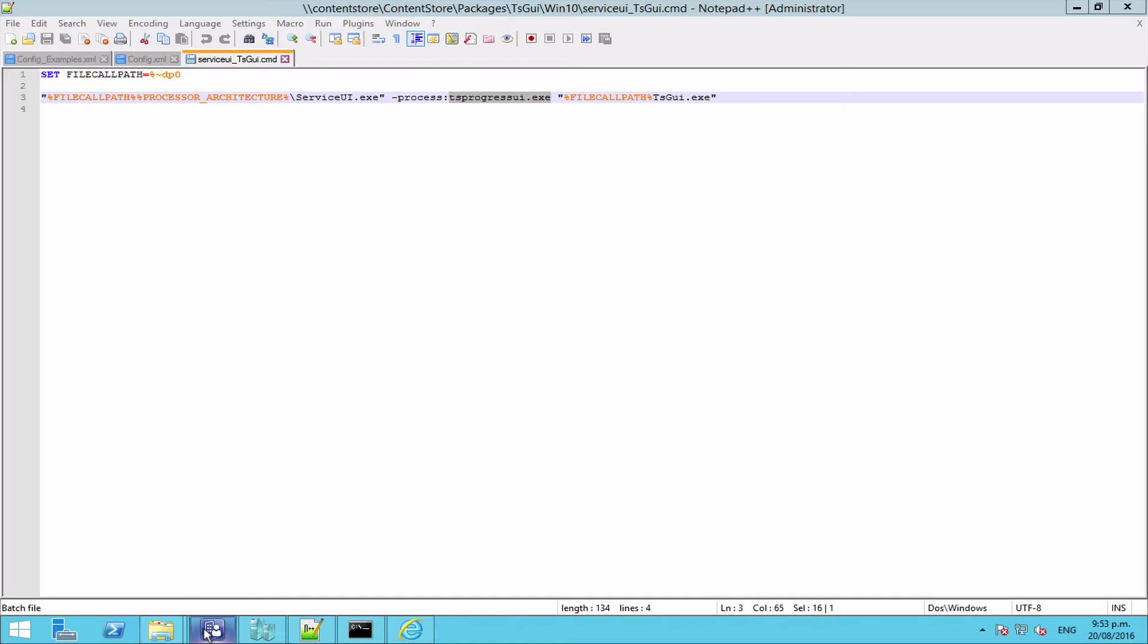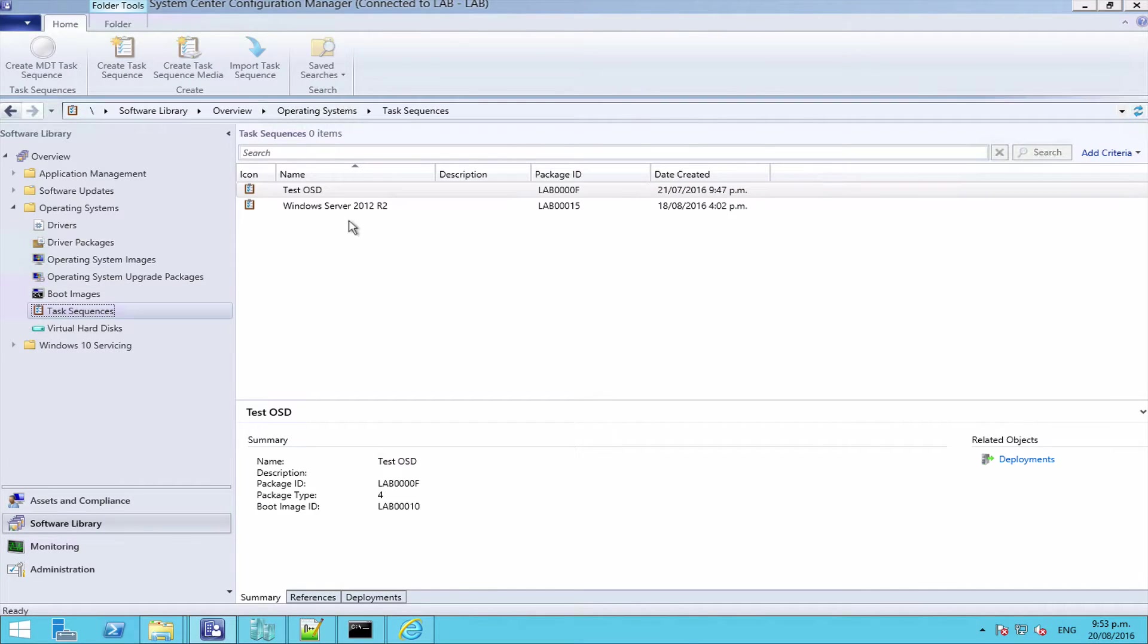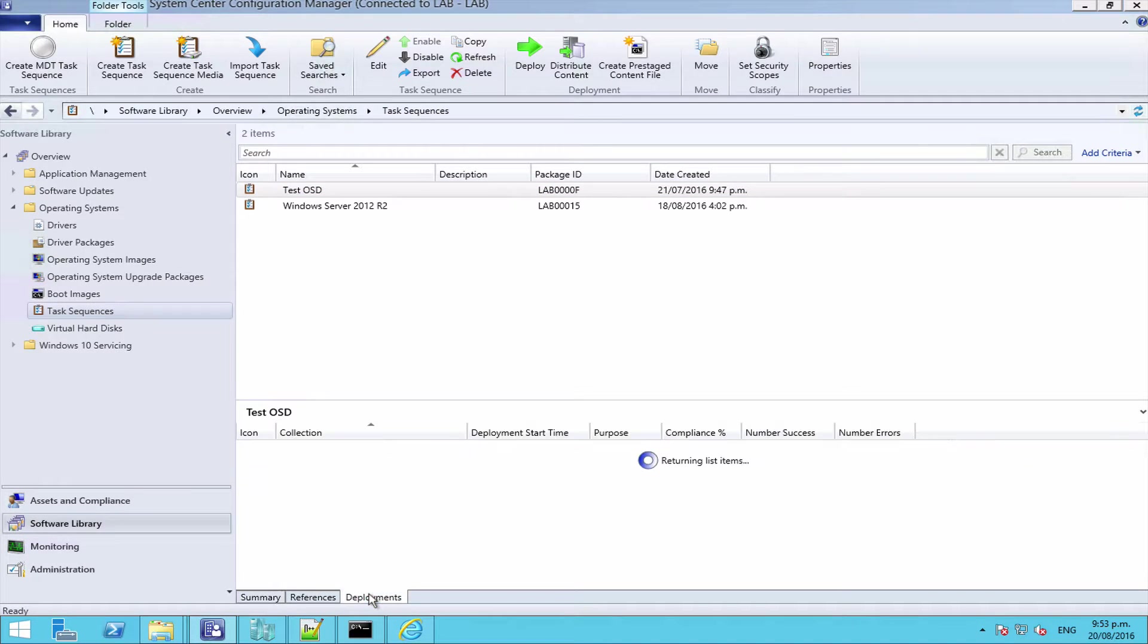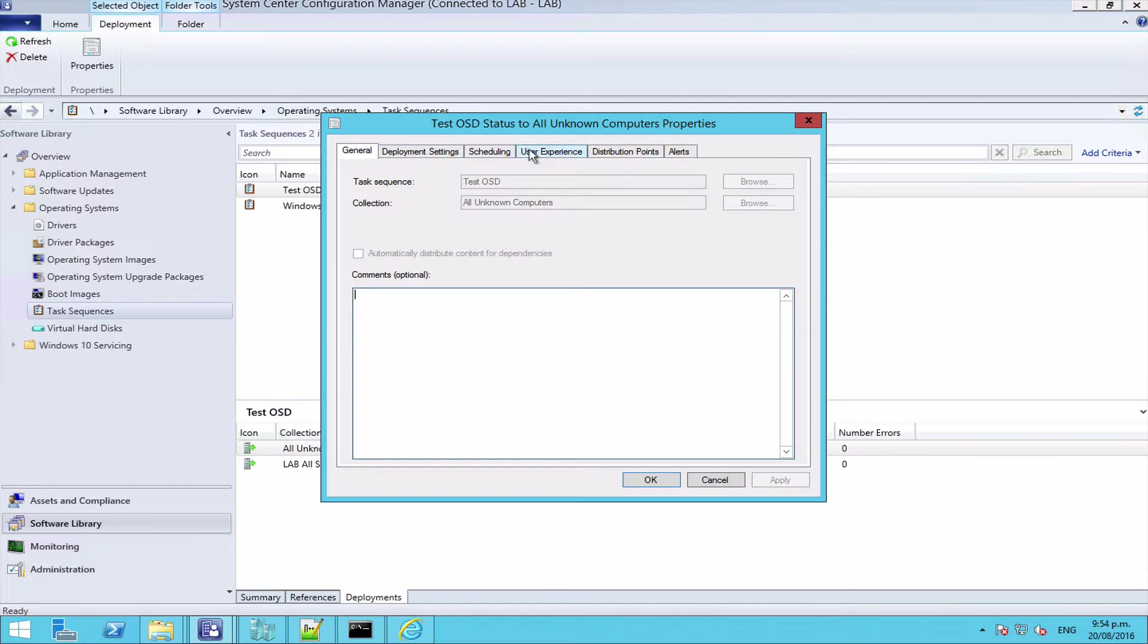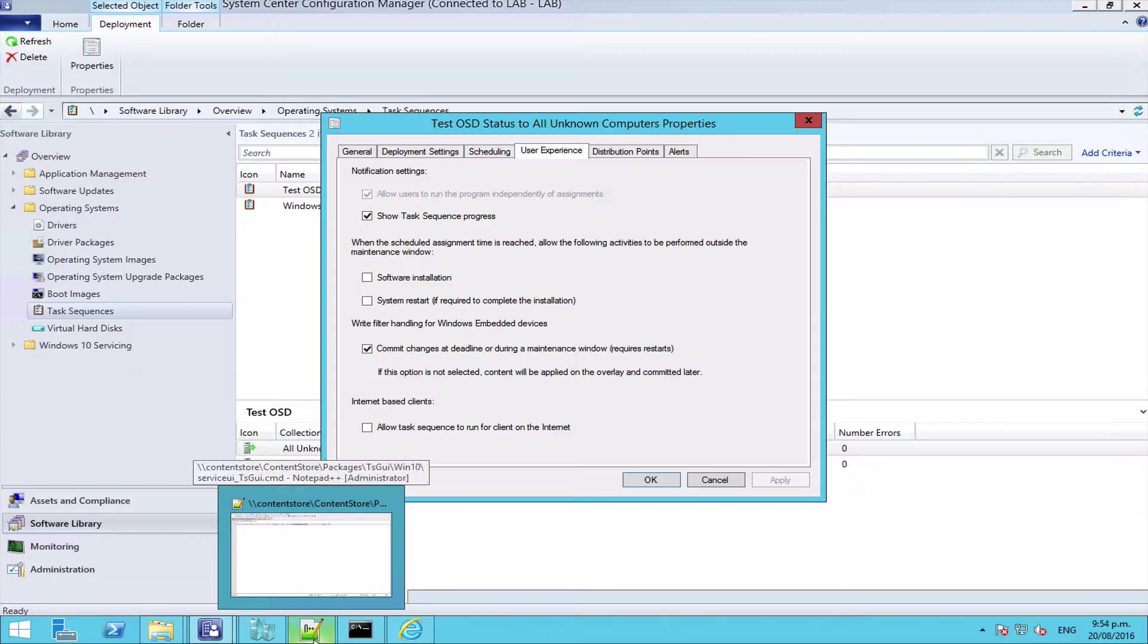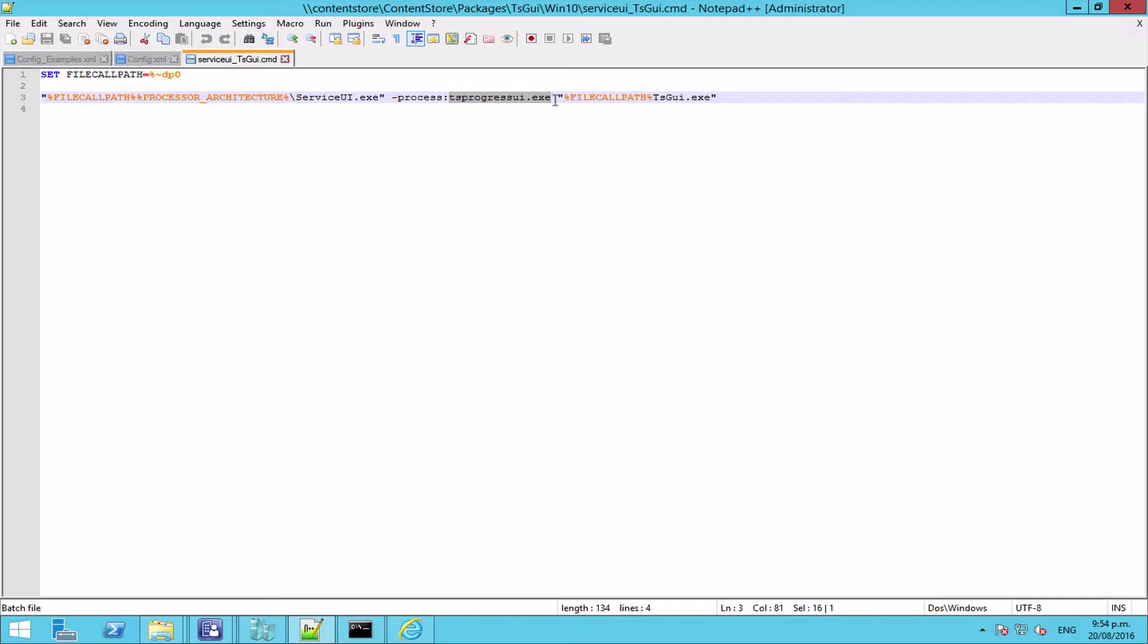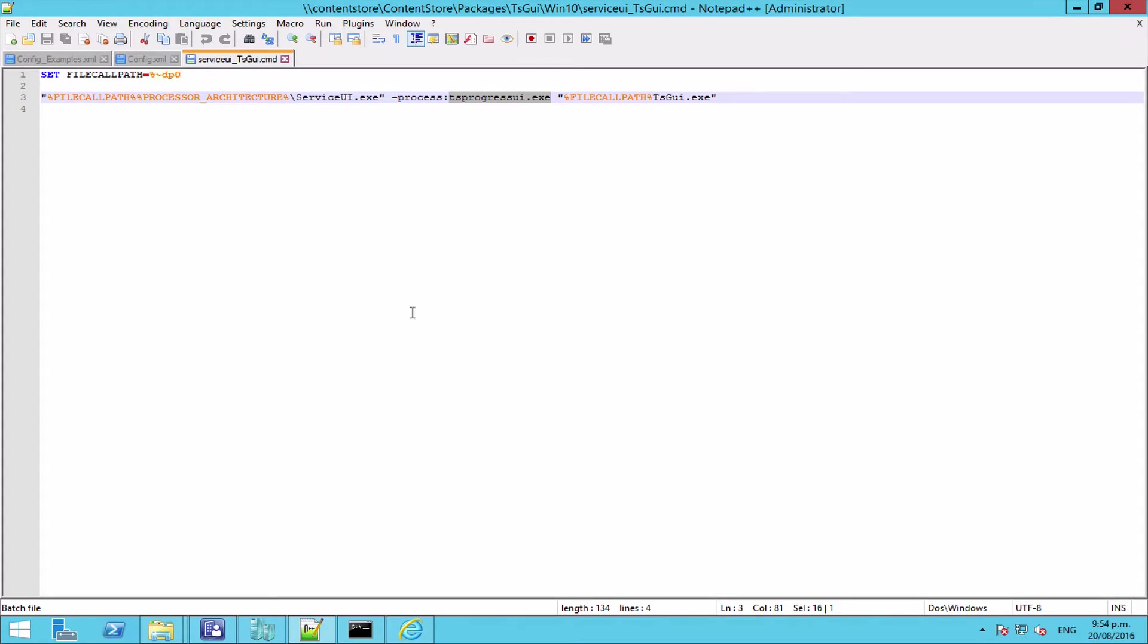If you deploy your task sequence without the option that basically says show progress - and if we go to our deployment and let's see if we can see here - so if you untick this box or you don't have this box ticked, you're going to need to change this piece to a process that's going to be running in the user session, whether that's explorer.exe or something along those lines. You're going to need to basically find a process that's going to work for you. My recommendation is just leave that ticked. Generally speaking, especially for operating system deployment that's not a problem. And then the last piece is just the .exe for TS GUI.